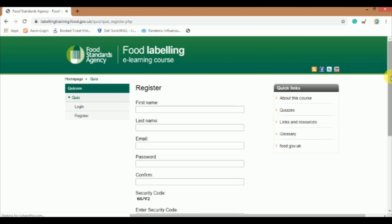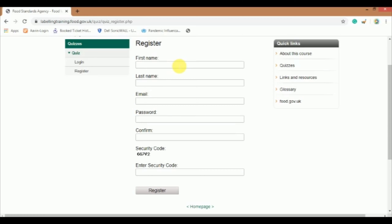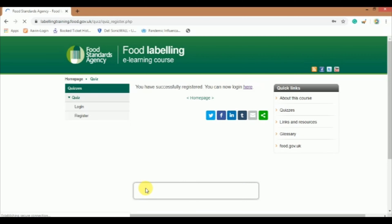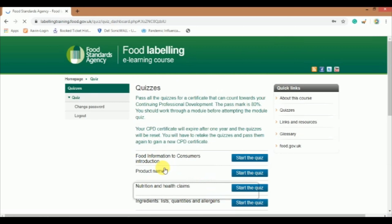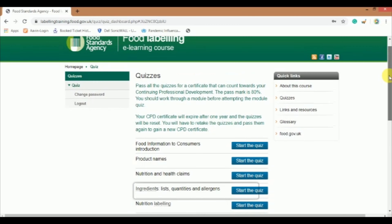This kind of page will appear. Register yourself with your first name, last name, email ID, password, and enter the security code which is given above, then click on the register tab. If you have successfully registered, you can now log in by clicking on the link. Log in with your registered email ID and password. It will take you to this kind of page.